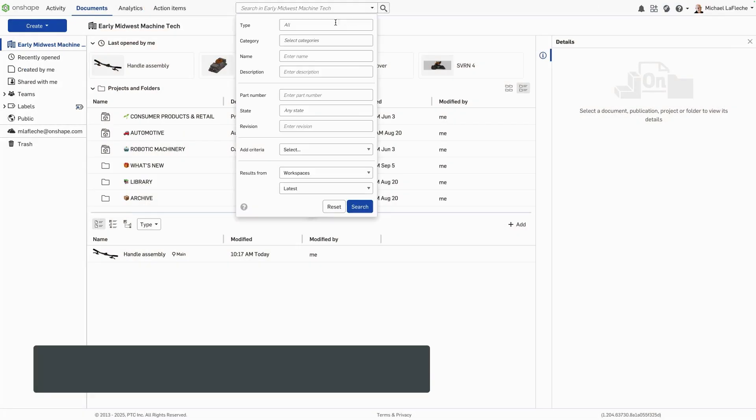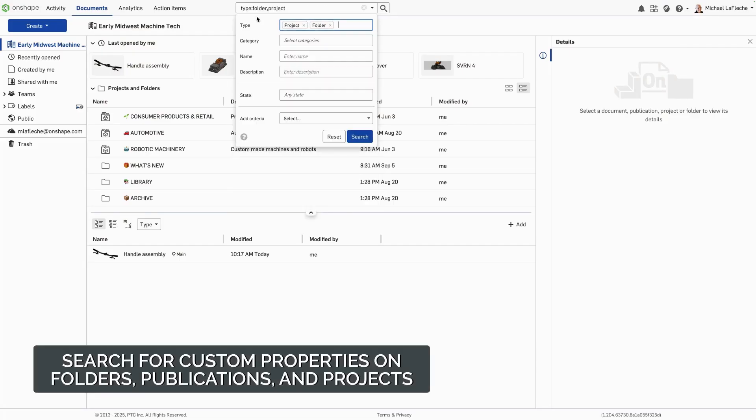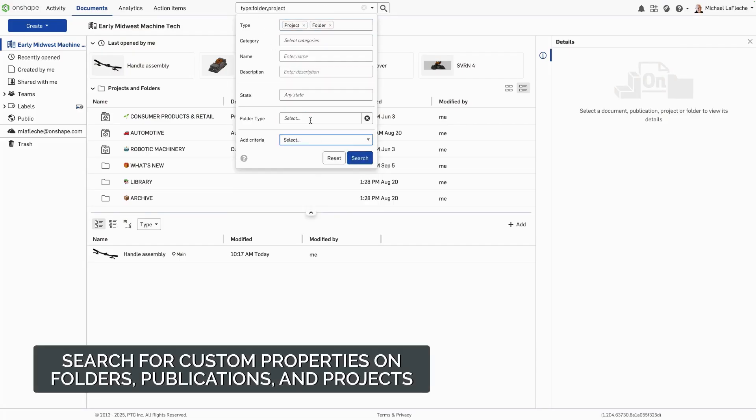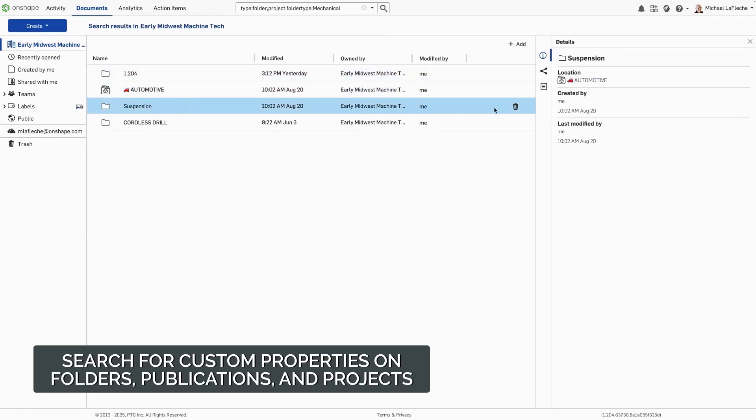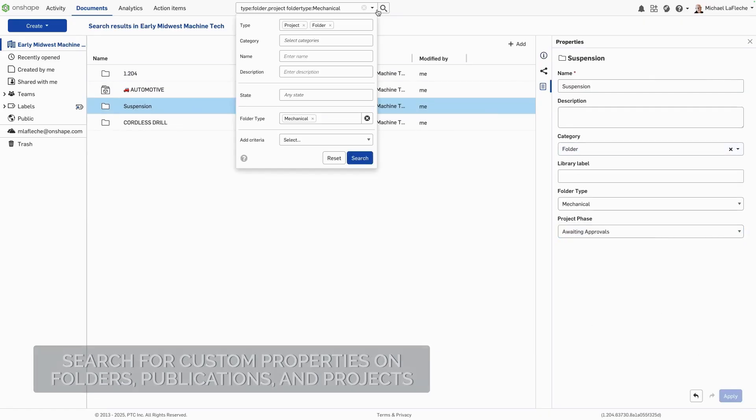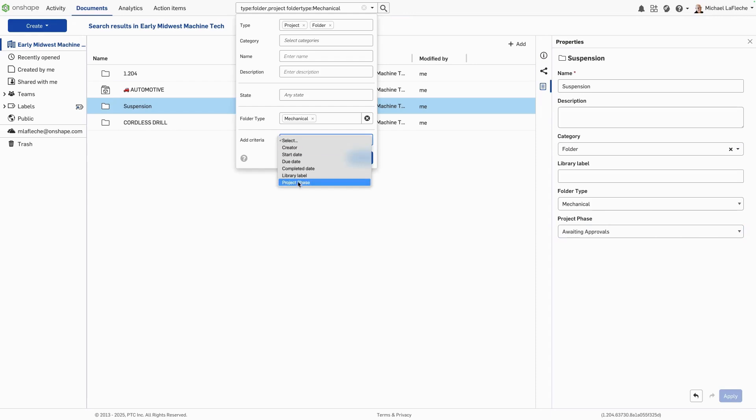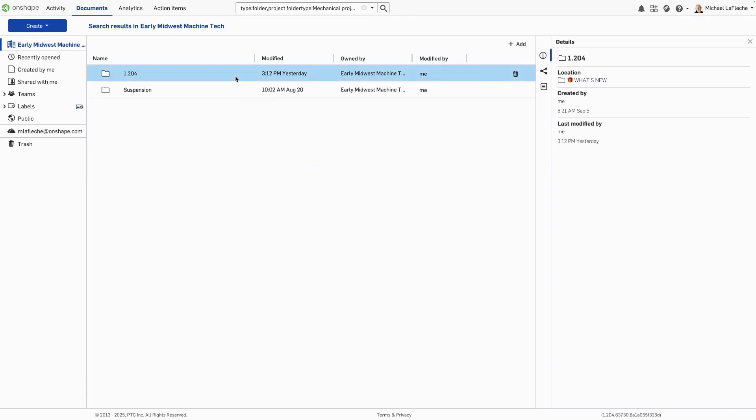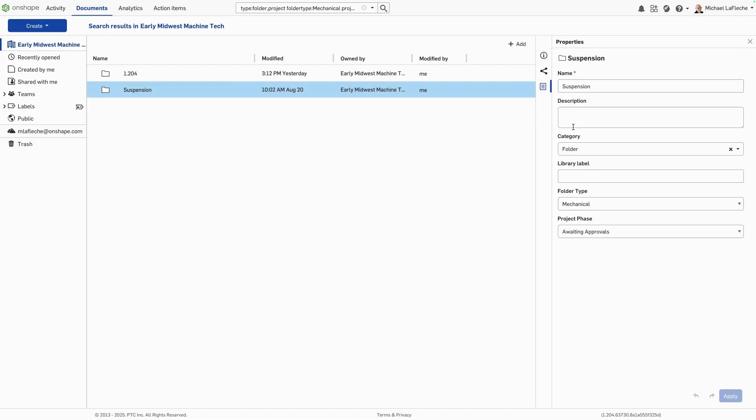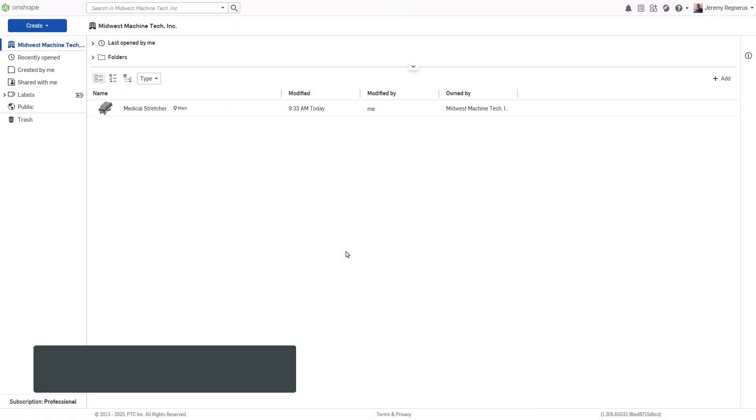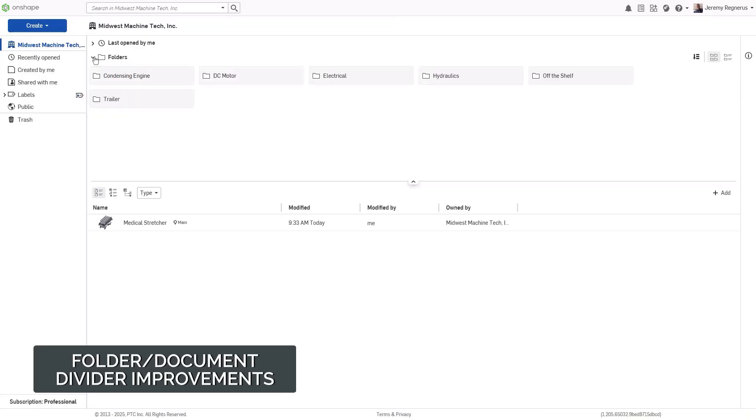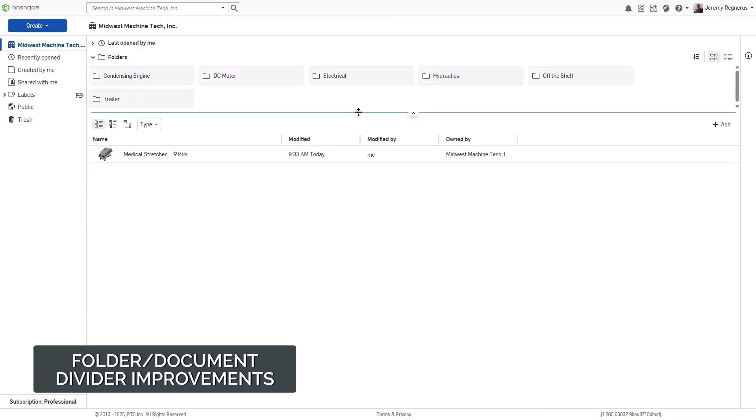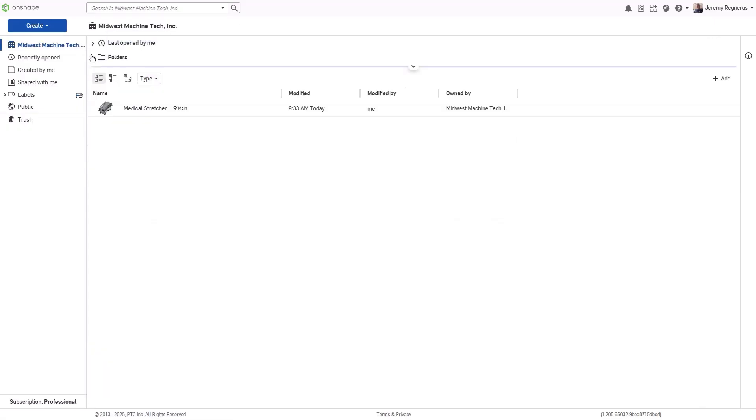Onshape Professional and Enterprise now support searching for custom properties applied to folders in Enterprise projects. For example, if your organization has set up a property like Folder Type, you can search directly on that value to find exactly the folders you need. This means engineering teams can organize projects by properties such as Product Line, Work Type, or Program Phase, and instantly filter results without browsing through every folder. While in the document view and you expand the folders list, you can adjust the location of the divider that separates the folders and the documents. Onshape now remembers and persists the location of the divider as you navigate through your folder structure, documents, and persists across sessions.